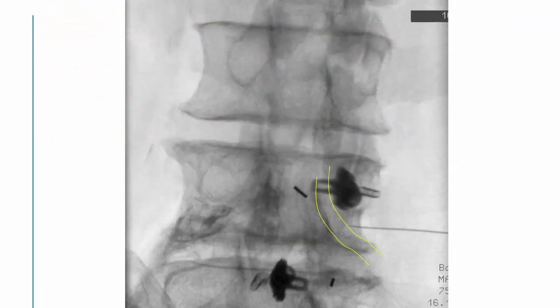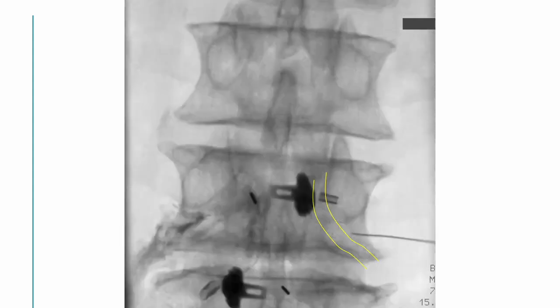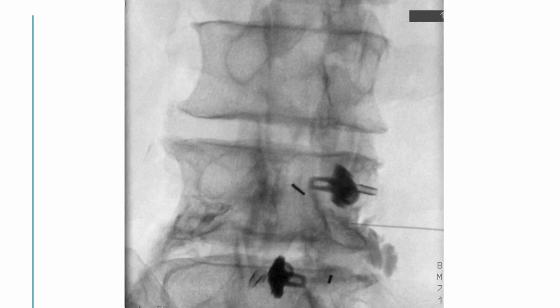It is a control lateral oblique image. I can draw an imaginary line over the nerve root in the control lateral oblique view and the AP view, and then slowly infiltrate contrast to confirm the suitable space and observe the contrast spread while asking the patient about their feeling.